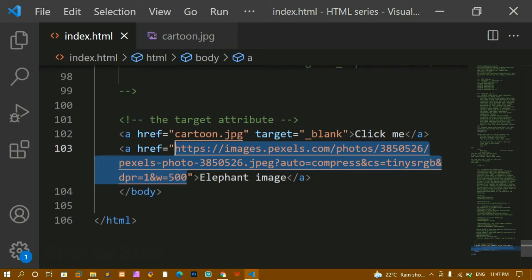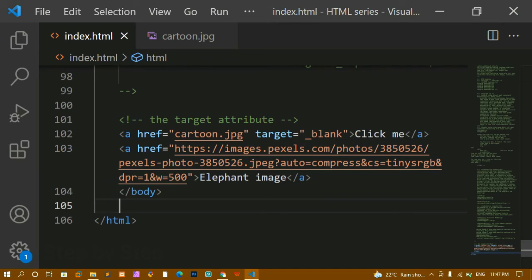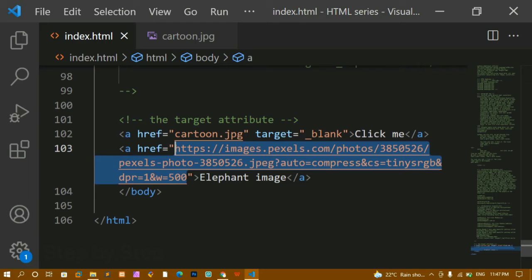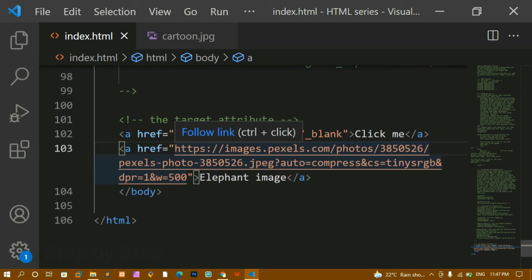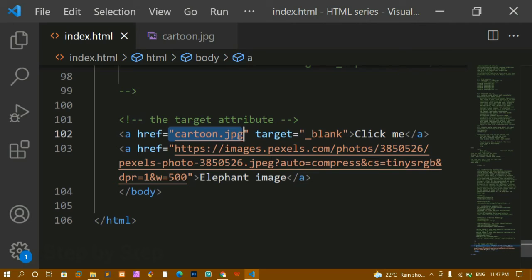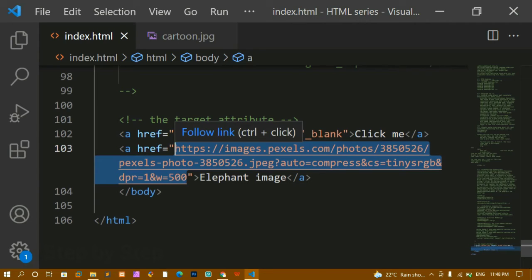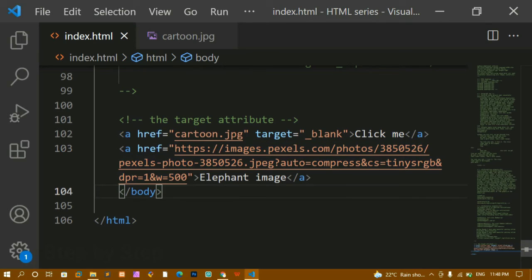The local path is called a relative path because it is related to my project files. Whatever https URL you have given — the external file path — is called an absolute path. This path is not related to any of my content; I directly copied this link. It is always suggested that whenever you create a website, you create a separate images folder, store all images inside it, and use relative paths, because absolute paths may be broken in the future and the image will not be displayed to the user.